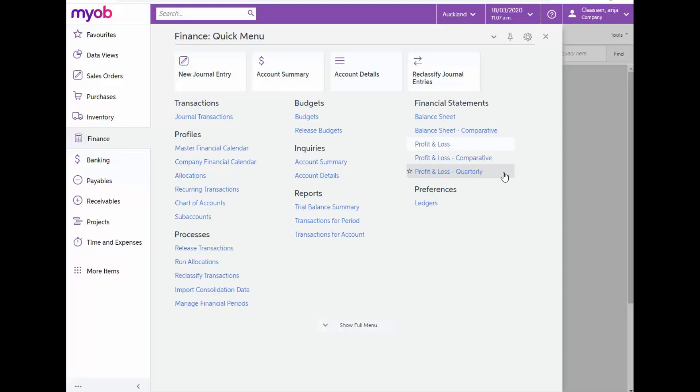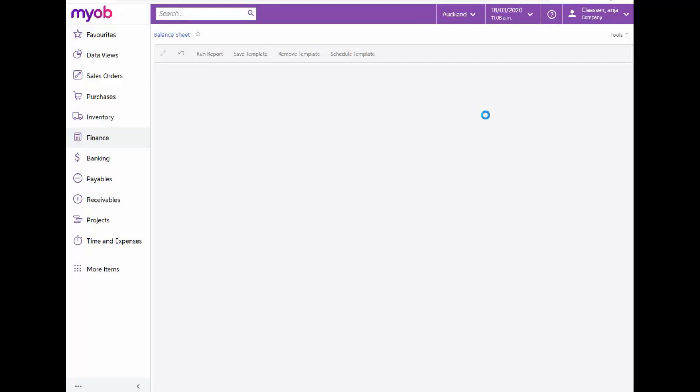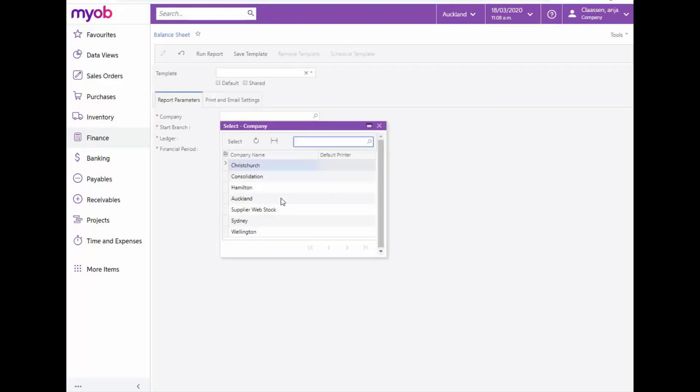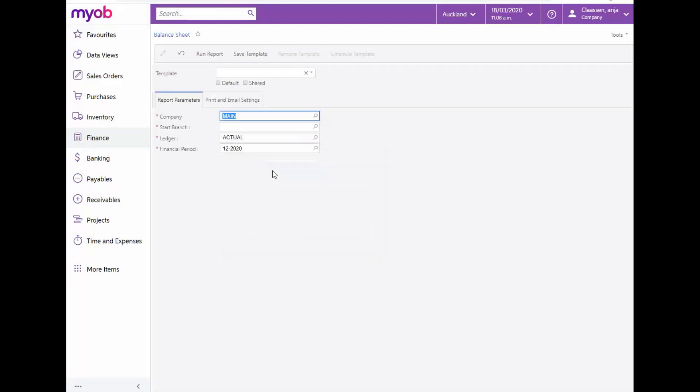The Balance Sheet reports a business's assets, liabilities and equity at a specific point in time. Still in the Financial Statement section, select Balance Sheet and complete the applicable company, Start Branch, Ledger and Financial Period fields.